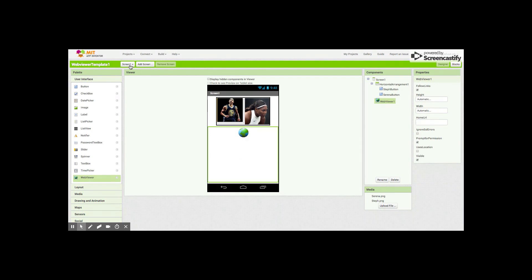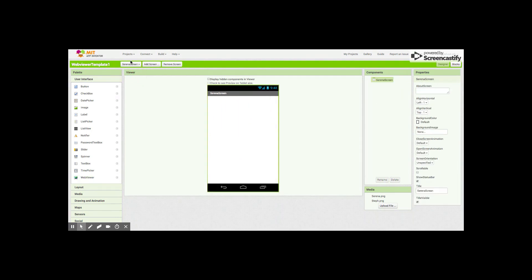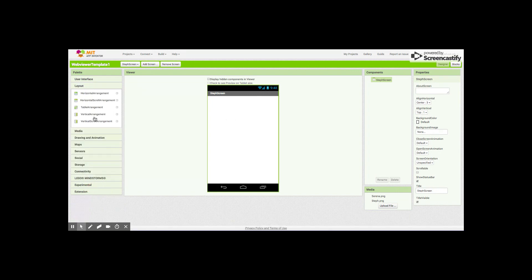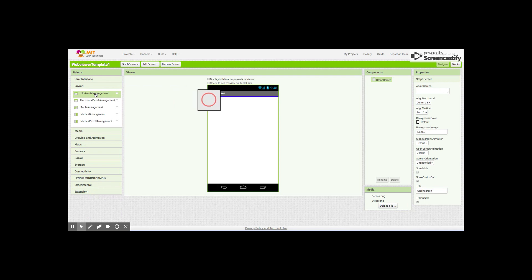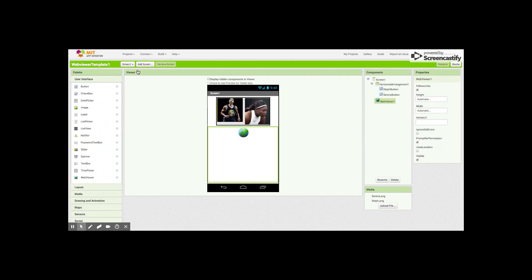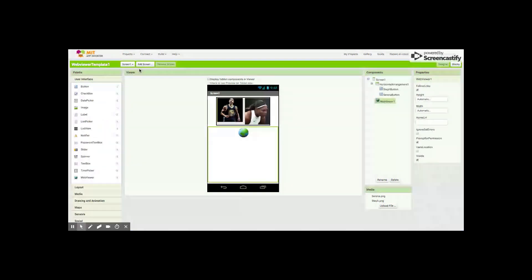For each of your screens, when you're doing the programming for the Serena screen, for the Steph screen, you're gonna do the exact same thing. Make sure that you align to center and you drag out a horizontal arrangement and put the buttons in, and make sure to name the buttons. That's what you have to do for each screen.